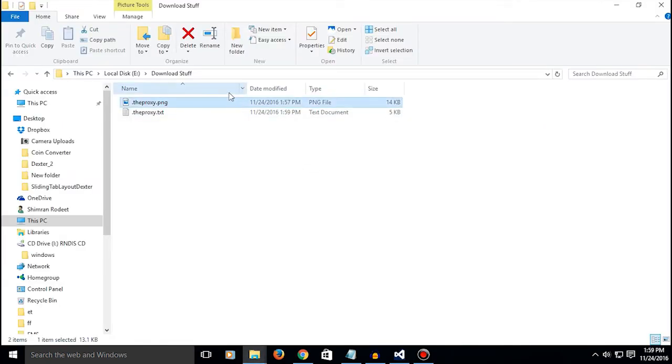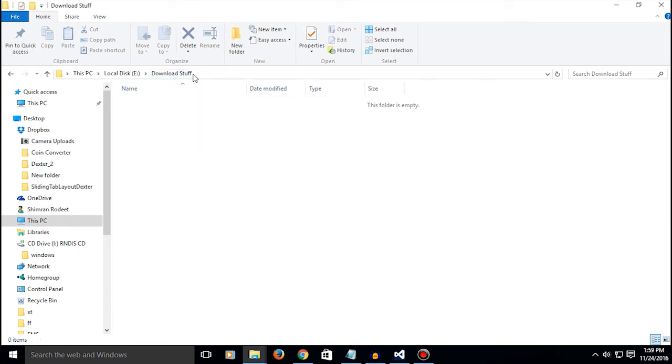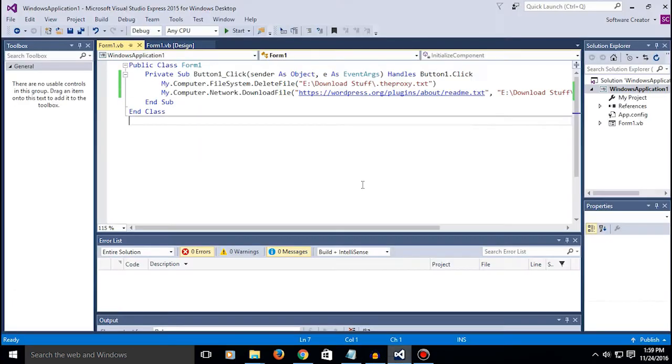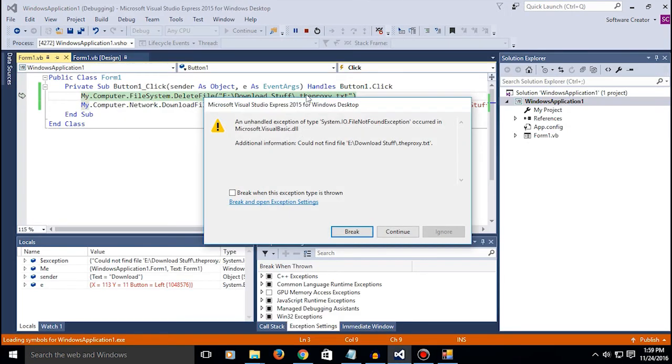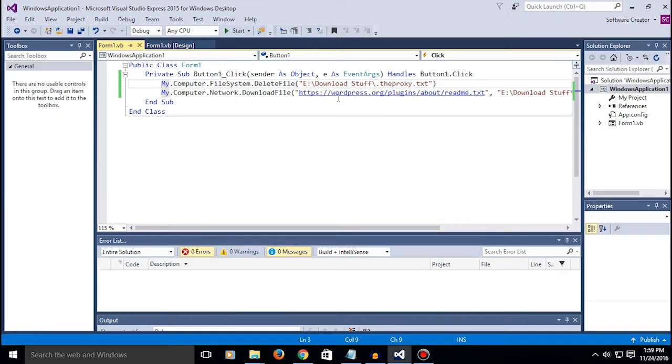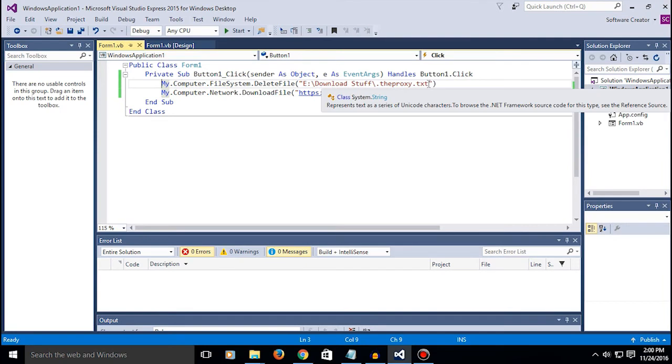It might be okay for the second time you're doing it, but like for the first time where there is no file at all, if you click on start there's gonna be an error because there's no file to delete.